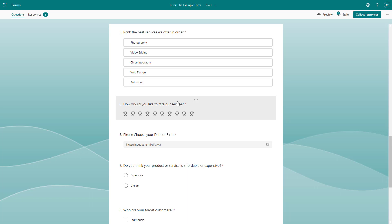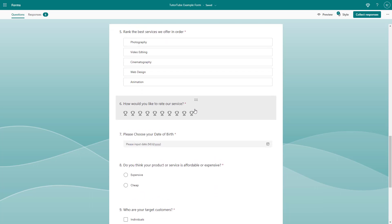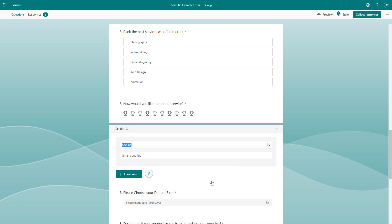Now I'll click 'Insert New' and add in another section. I'll name this one 'Third Section.'